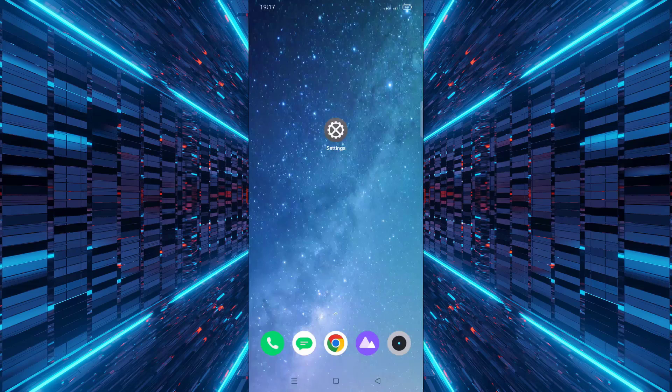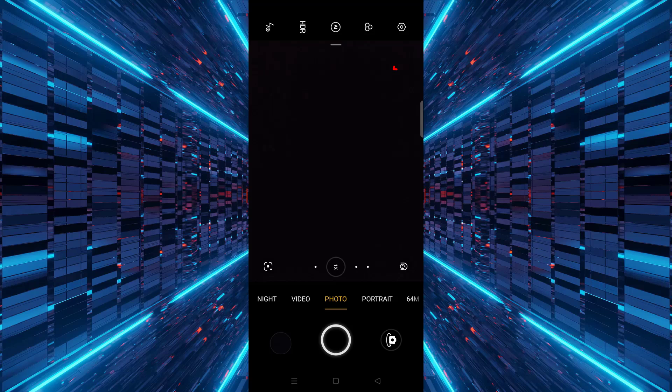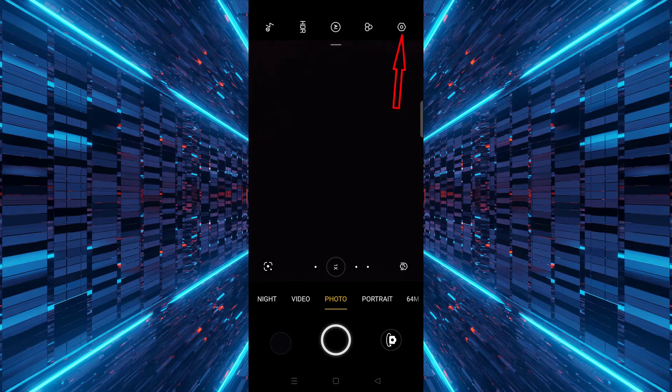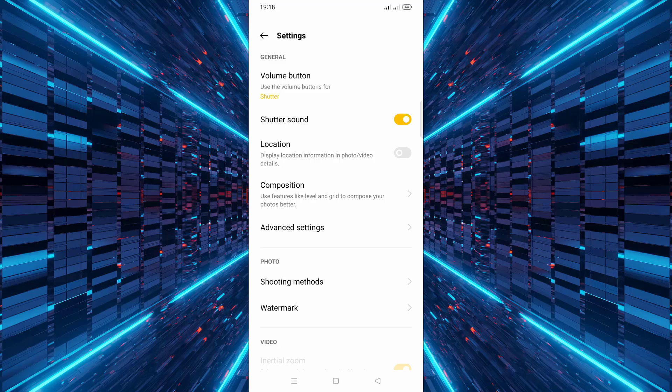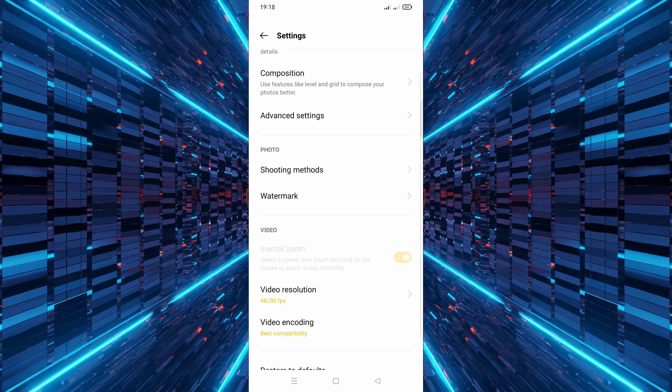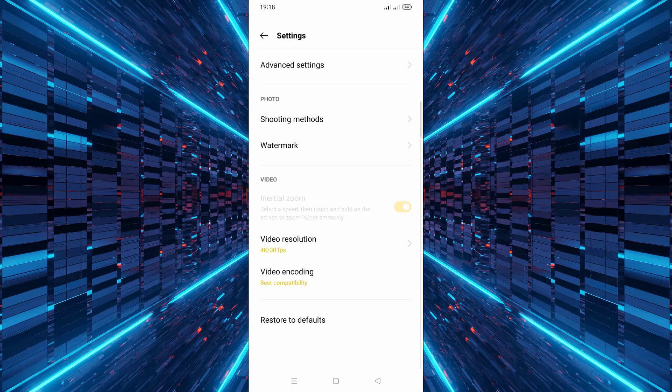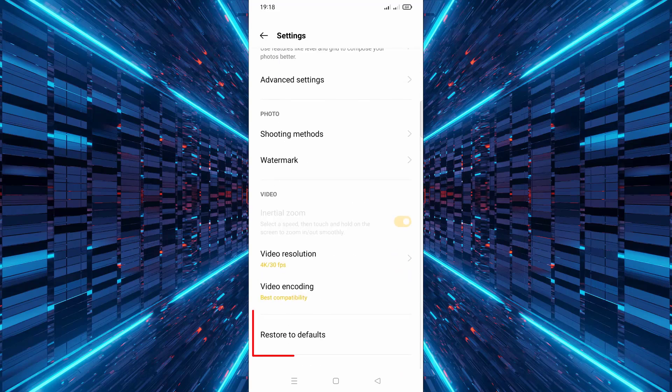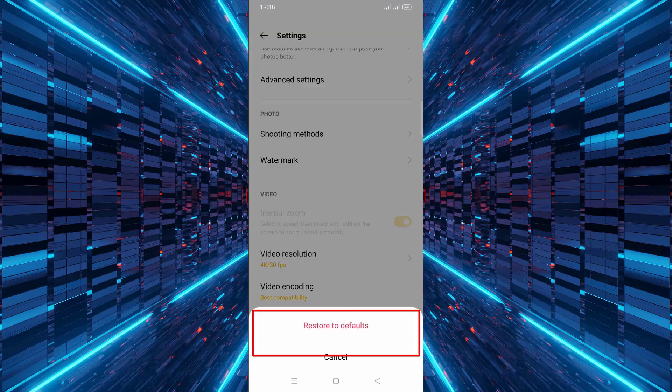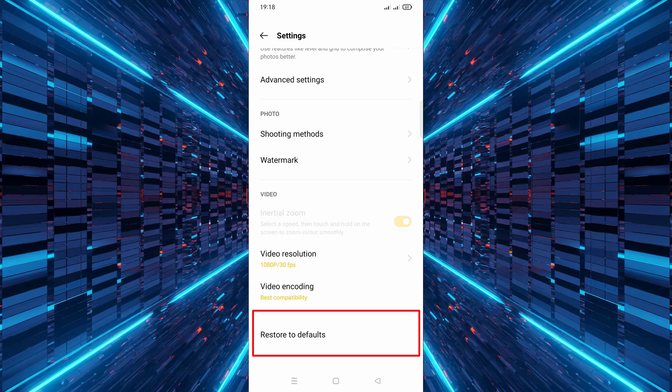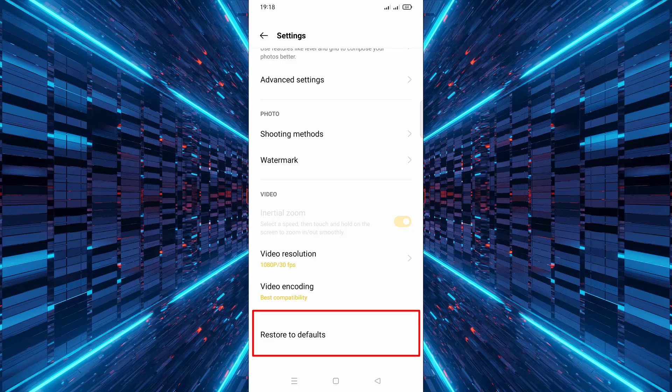Start by opening your camera app, then tap the settings icon, usually at the top of the screen. Scroll down and look for restore defaults. Tap it and confirm when asked. Your camera settings are now back to default.